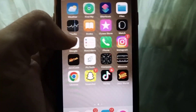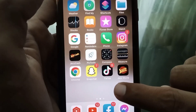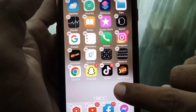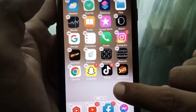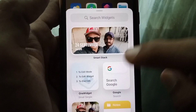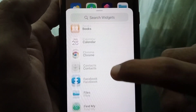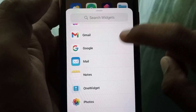Now check whether your phone has been fixed. To do that, hold down on the empty side of your home screen, then tap the plus button, scroll down, and search for Photos.